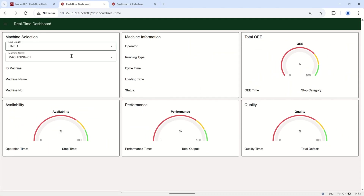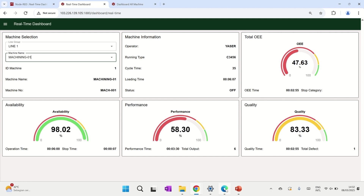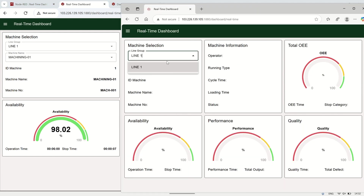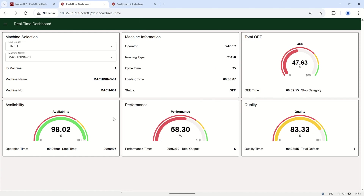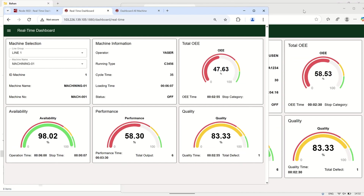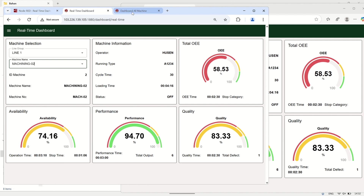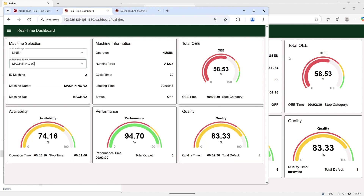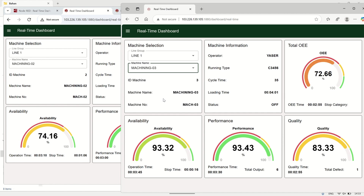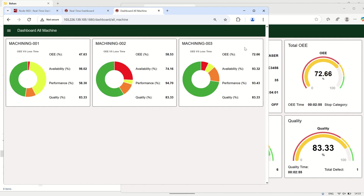Here is the result of the dashboard. The first user selects machining machine number one, and the system continuously updates and displays its status in real-time, including key OEE metrics such as availability, performance, and quality. Since the flow context data is stored based on socket ID, this real-time status remains specific to the first user. In this example, two users access the dashboard simultaneously — when each user selects a different machine, the data displayed on their respective dashboards is also different, reflecting the specific machine they chose without interfering with each other.